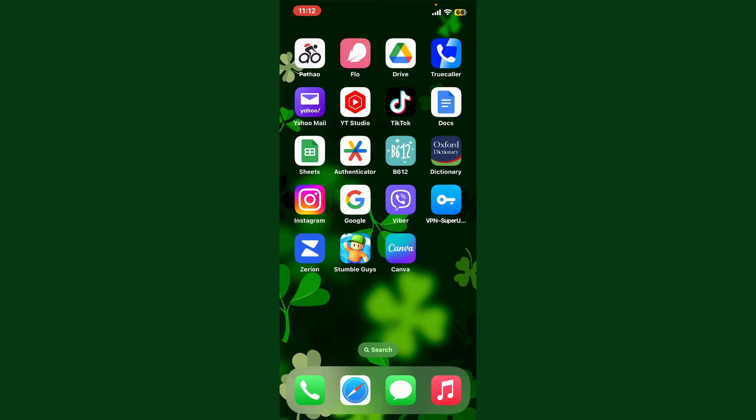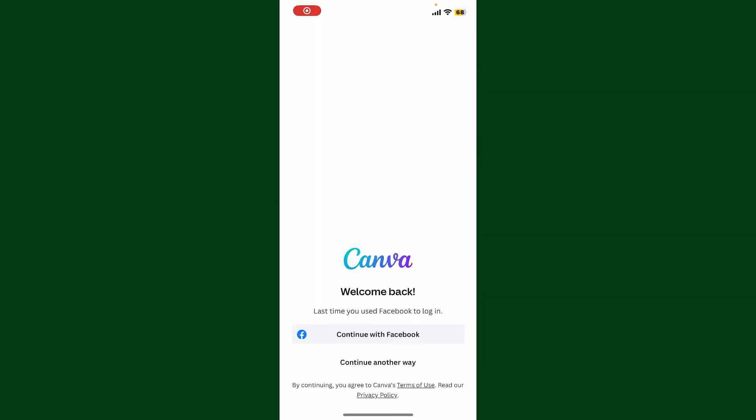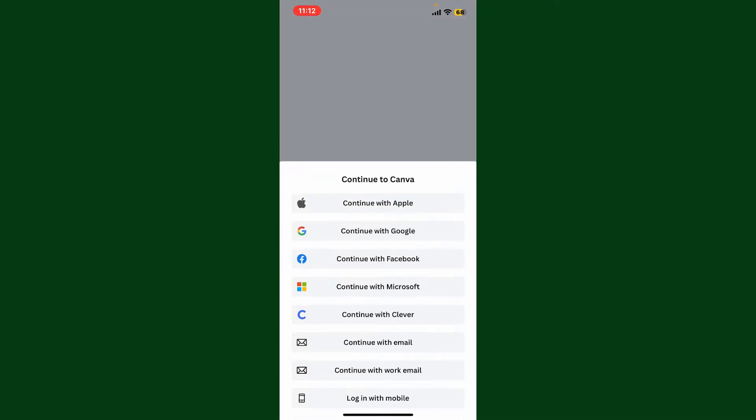Launch and open your Canva application. From the display, tap on continue another way, or if you simply see this pop-up, go ahead and select continue with Microsoft button from the display.